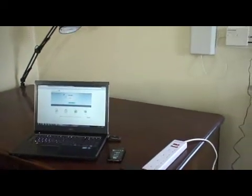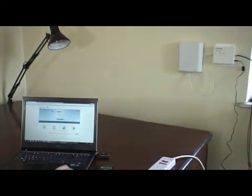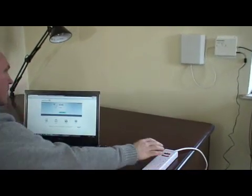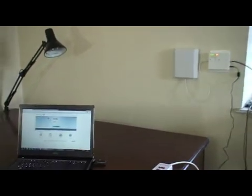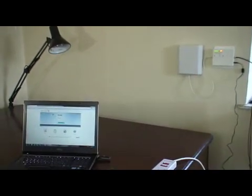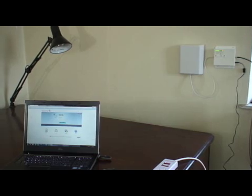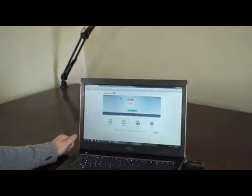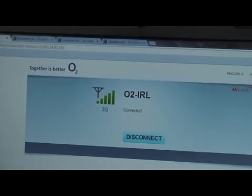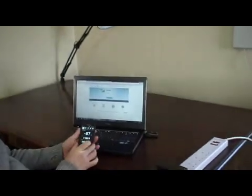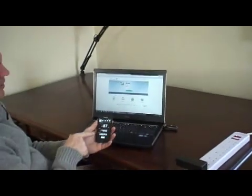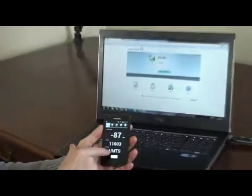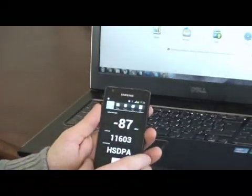Just to go through that again, let's switch back on our repeater. And we'll see our 3G signal should be coming up now. And there we have it — full bars in our 3G signal, and our smartphone has come back onto the HSDPA 3G as well. So there we have it.